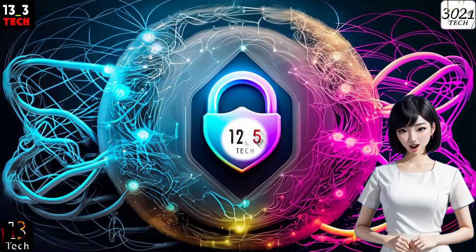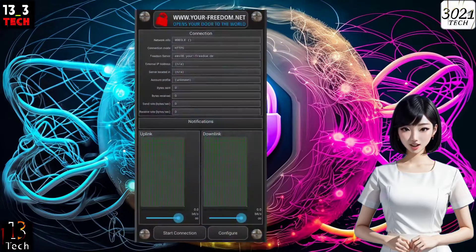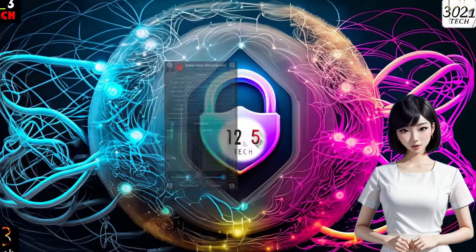Step 2: Launch the app. Once the app is successfully installed, launch it. You'll find yourself on the home screen of the app.